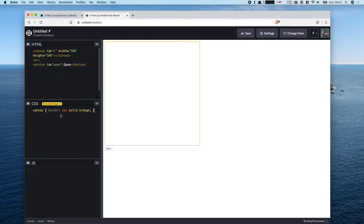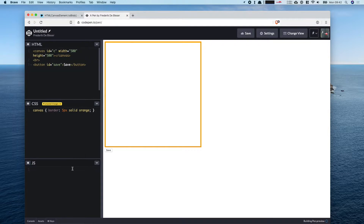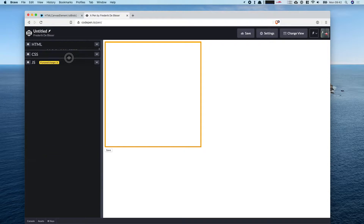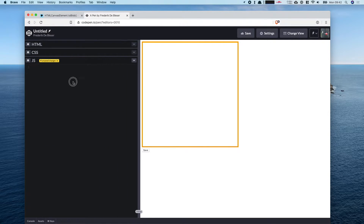We can't really see the canvas so in CSS we're just going to give it a small border, and that allows us to actually see the canvas. Now we can't draw anything yet — we have to do that in JavaScript, so we're basically done with the HTML and CSS parts.